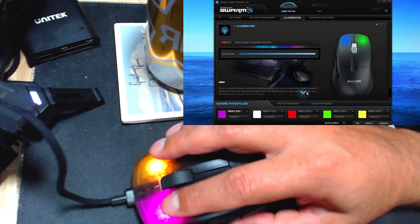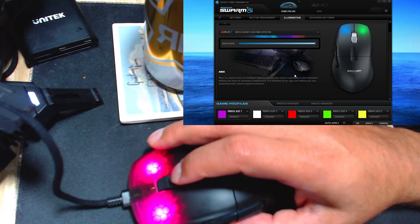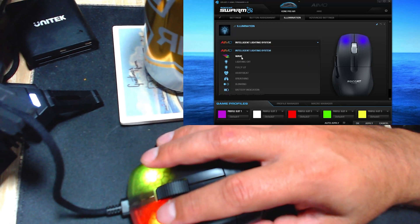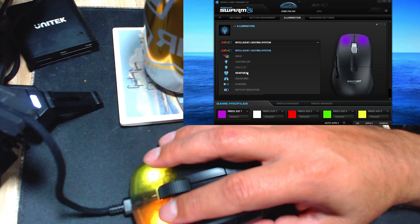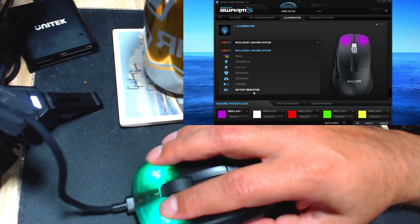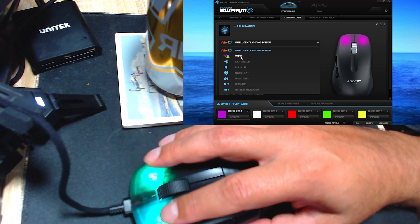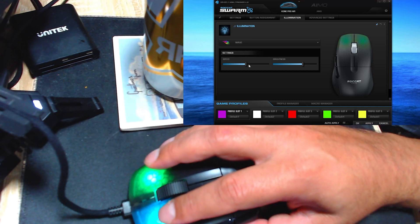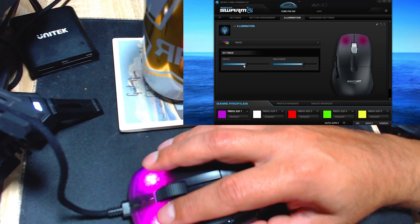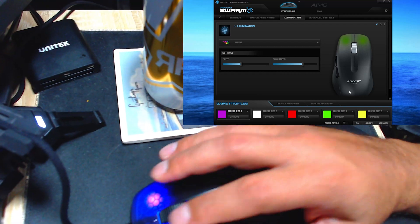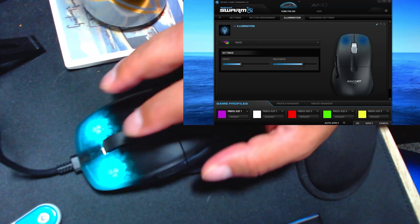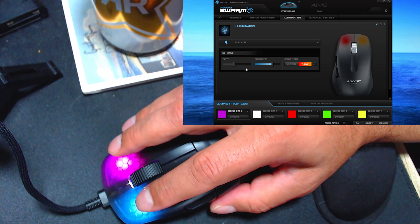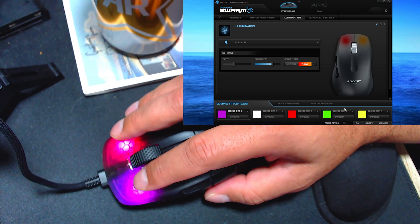Now from here, you can hit down and it has more options—intelligent lighting settings. You can do waves, lighting off, fully lit, heartbeat, breathing, blinking, battery indication. So I'm going to do wave. And of course, you can adjust your speeds, your brightness, all types of stuff here. Pretty nice.